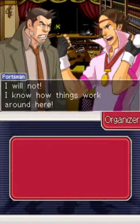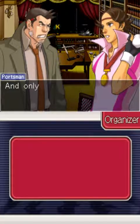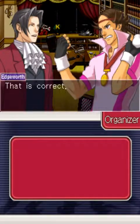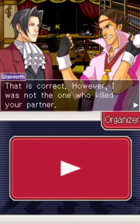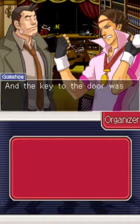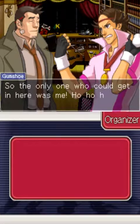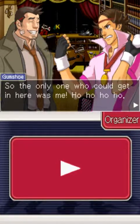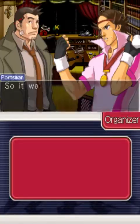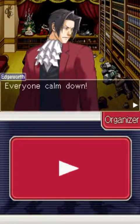Don't go around jumping to conclusions — just calm down. I will not. I know how things work. Prosecutor offices have locks built into them; only the owner has the key to their own office door. However, I was not the one who killed your partner. Mr. Edgeworth has been overseas on a business trip the whole time, and the key was with him the entire time. So the only one who could get in here was me. Wait, that means... I'm not sure what that means. So it was you then — you're Jim's killer. No, you've gotten it all wrong.